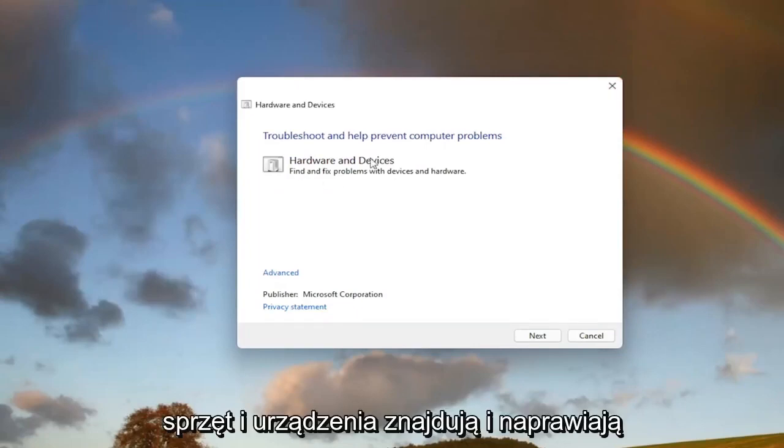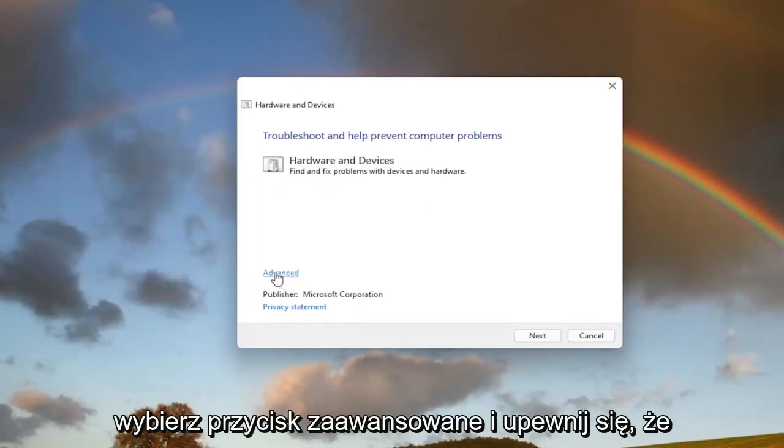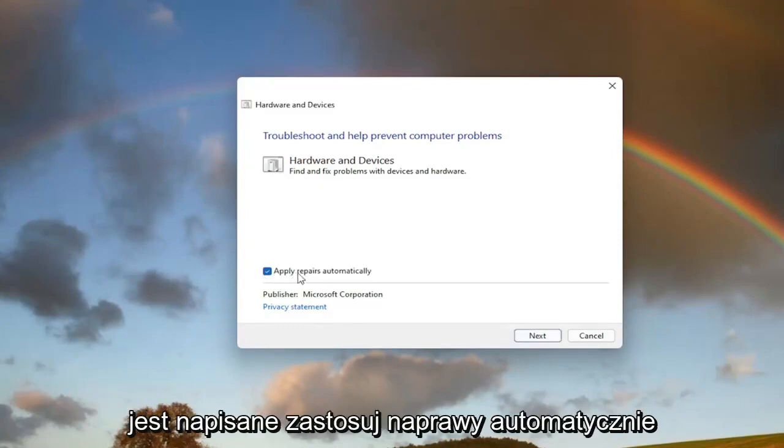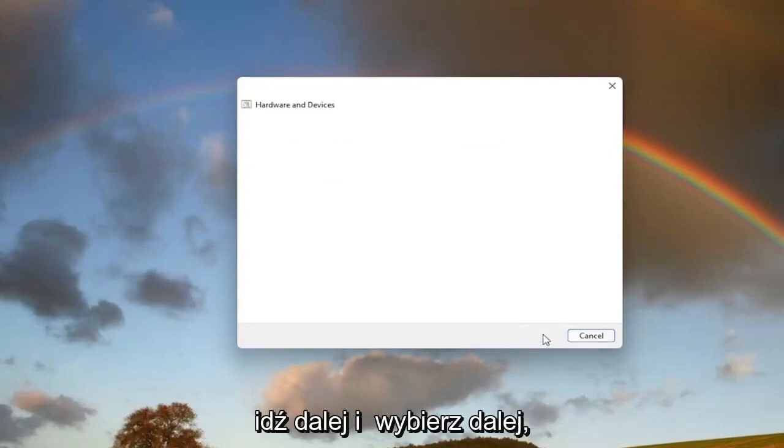It's going to say troubleshoot and help prevent computer problems, hardware and devices, find and fix problems with devices and hardware. Select the advance button and make sure it says apply repairs automatically. Go ahead and select next.